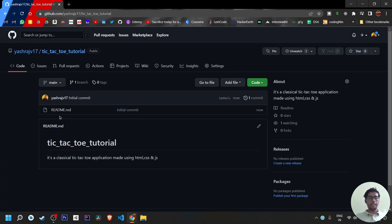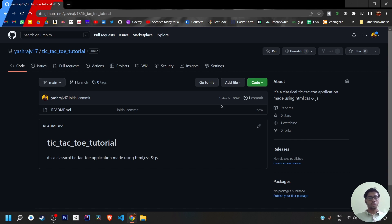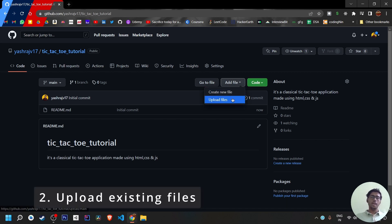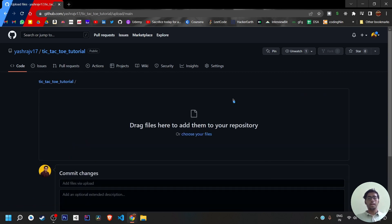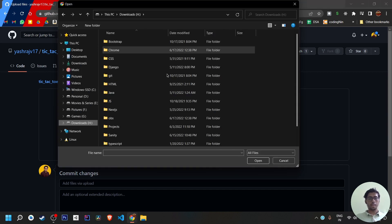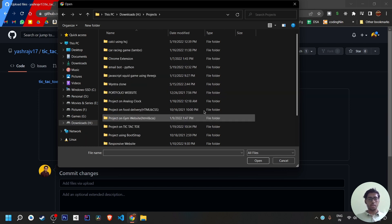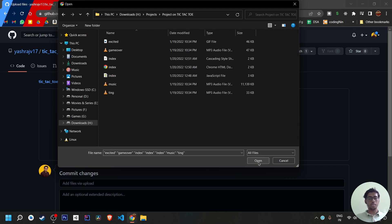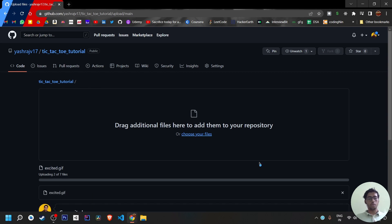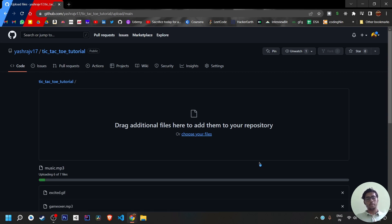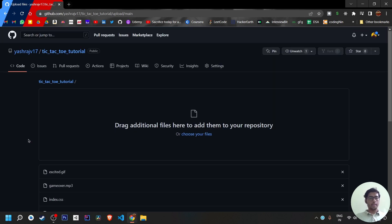After creating the repository, a README file is generated showing the heading and description — here it shows 'Tic-Tac-Toe Tutorial' and 'A classical tic-tac-toe.' Next, to add files, click 'Add File' — you can create new files, drag and drop from your folder, or click 'Choose Your Files.' I'm going to my projects folder and selecting the tic-tac-toe project, which opens all files in that directory.